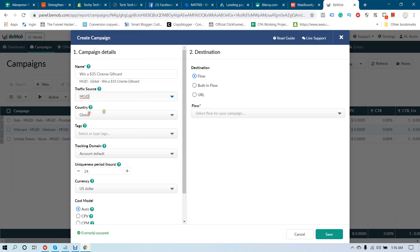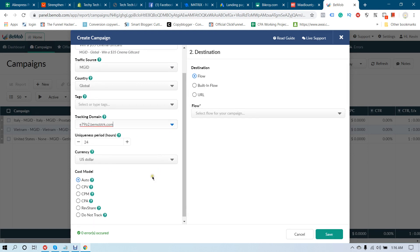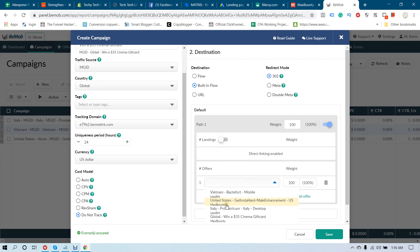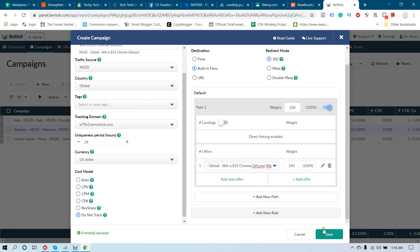Select your traffic source MGID and your tracking URL. Select Do Not Track for now. Select the Built-in Flow since we are not using a landing page. Select this offer — our offer name was 'Win a $35 Cinema Gift Card MaxBounty' — and click Save. You are done.